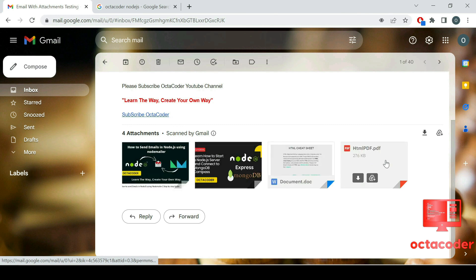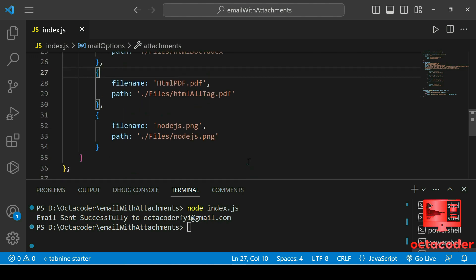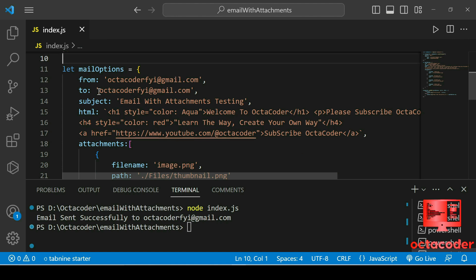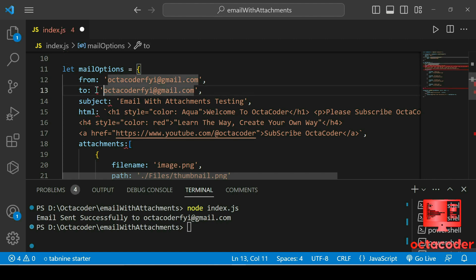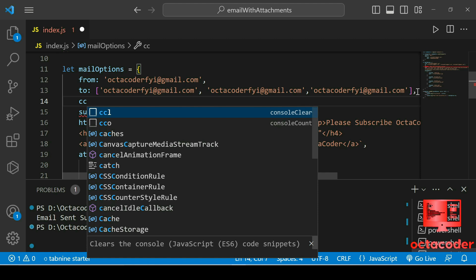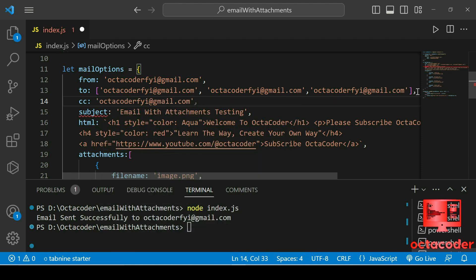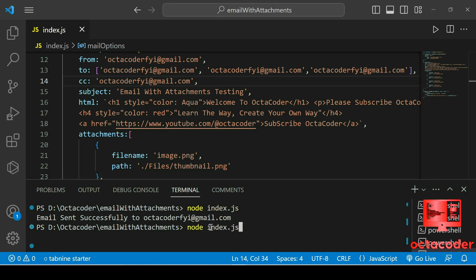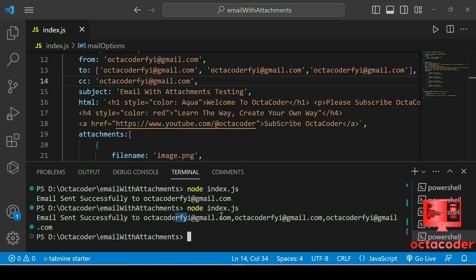That's how to attach any kind of file — PDF, document, images — and you can send multiple images. If you want to send the same email to multiple people, write the 'to' field as an array, like ['email1@gmail.com', 'email2@gmail.com', 'email3@gmail.com']. You can also add a CC field with a manager's email address. Let's run the file again — email sent successfully to all three addresses.